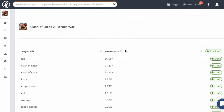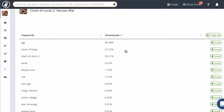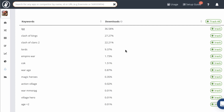Next you want to scroll down to the keyword list that we provide. These are the top keywords that this app is ranking for. We also provide an estimate of the percentage of the total organic downloads that each keyword is contributing to this app. If you haven't used any other ASO platforms, this is huge — because either you have to pay a lot of money to get this information, or it's simply not available on other platforms.